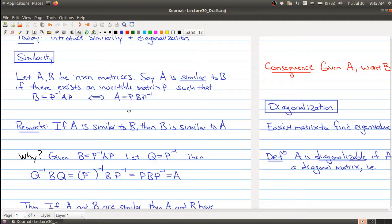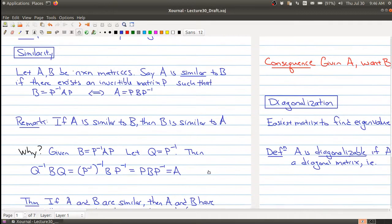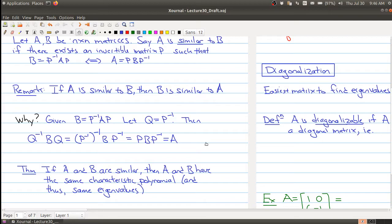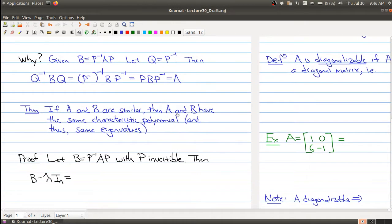A is similar to B just means I can find some invertible matrix P such that A equals P times B times P inverse. And just because A is similar to B, you can move the matrices around and what you called P becomes P inverse. One of the reasons we like similar matrices is that they actually have the same characteristic polynomial, and therefore the same eigenvalues. Let's say A and B are similar, so B equals P inverse times A times P with P invertible.